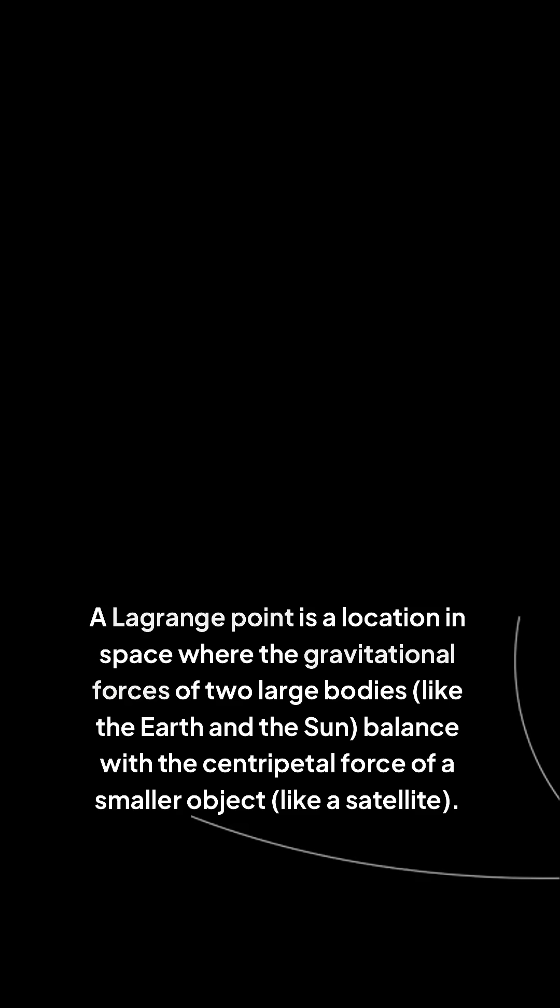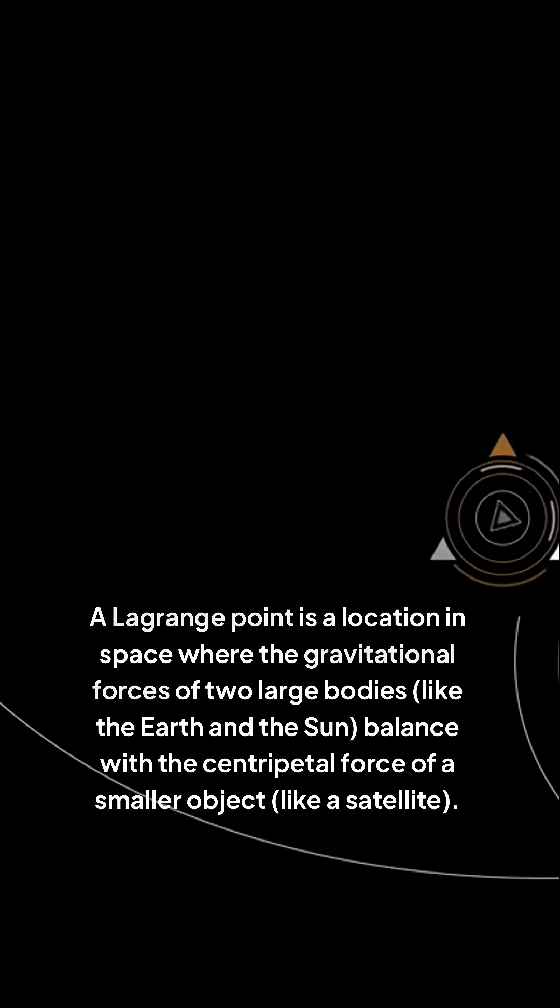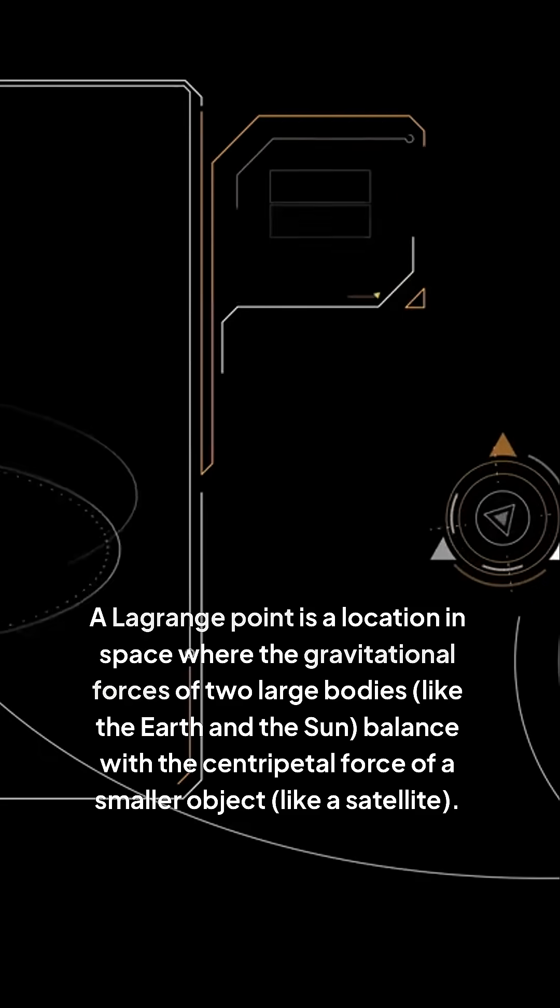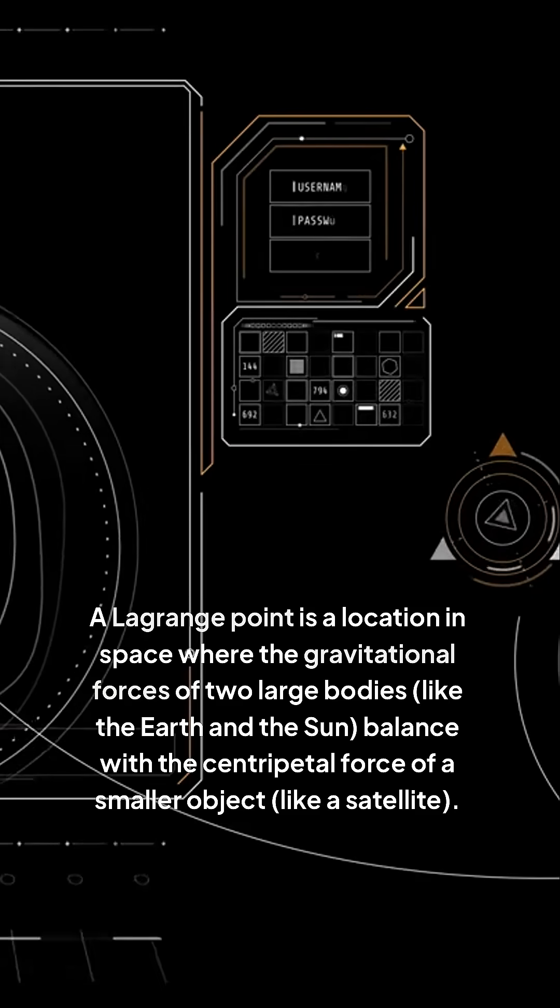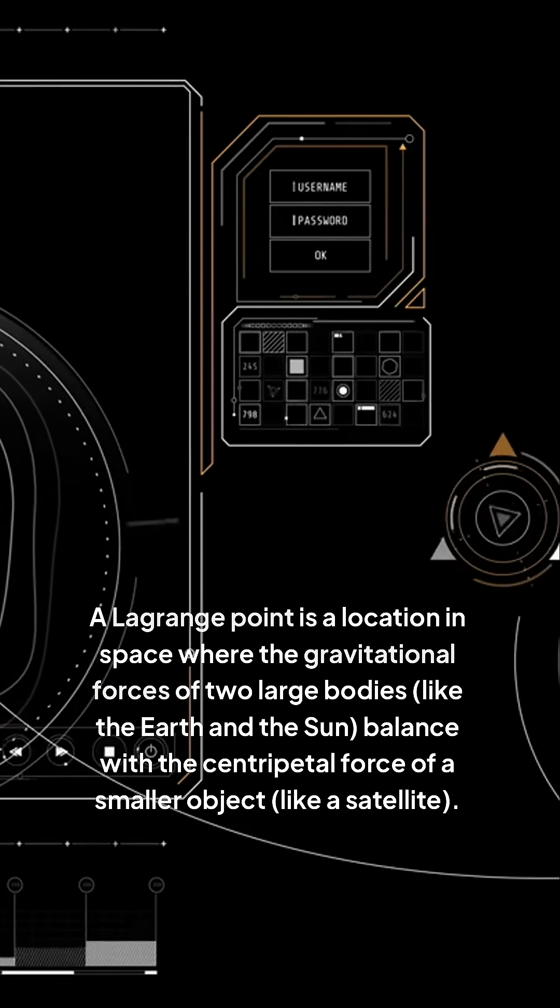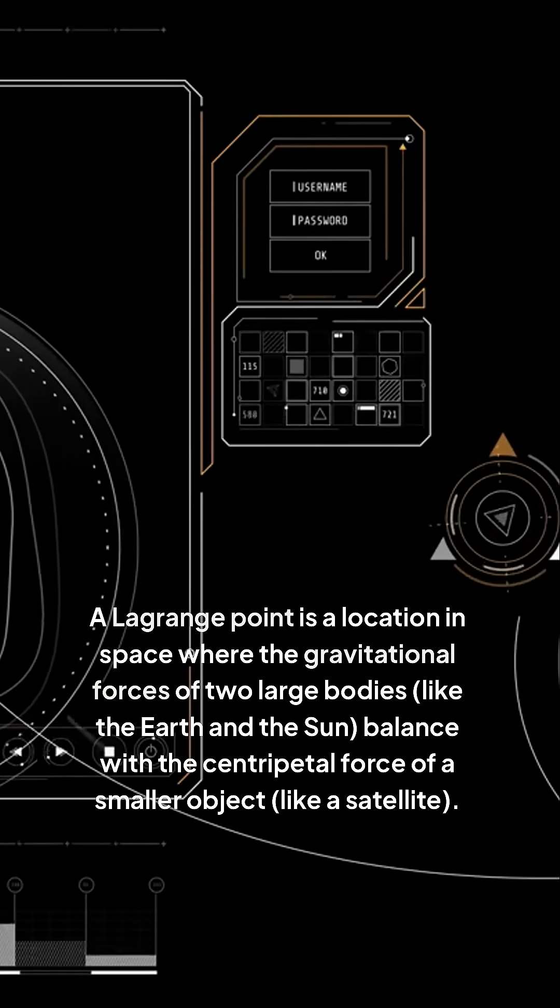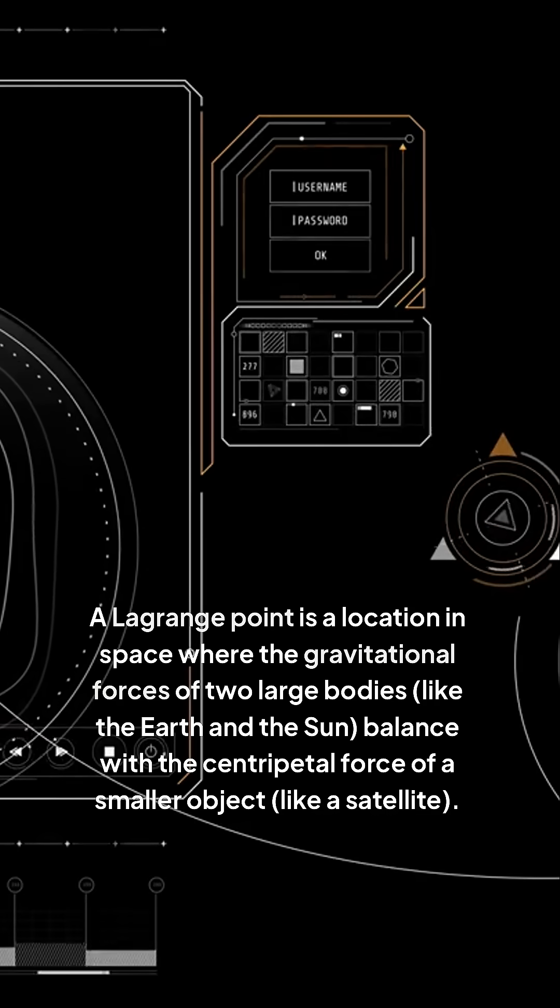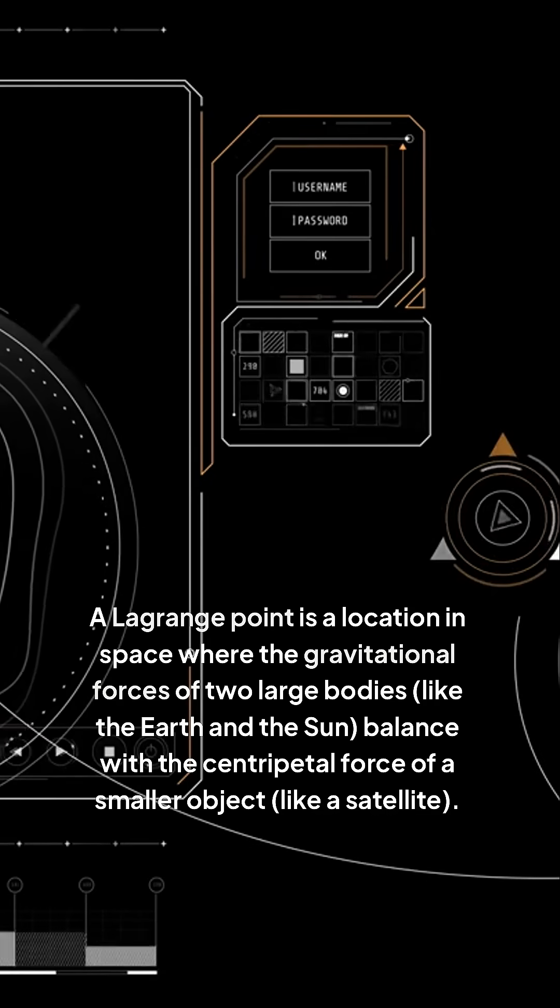A Lagrange point is a location in space where the gravitational forces of two large bodies, like the Earth and the Sun, balance with the centripetal force of a smaller object, like a satellite.